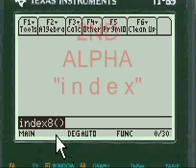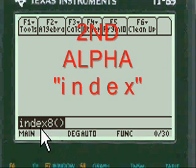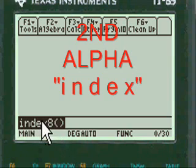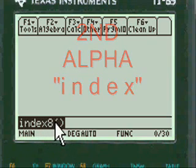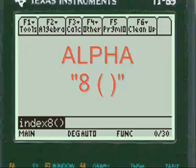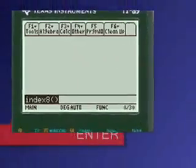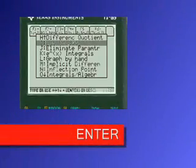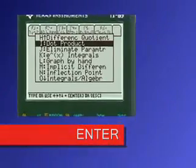You have to press 2nd alpha to enter the letters INDEX, and then press alpha again to enter the 8 in the open close parenthesis. Press enter and you're into my menu.